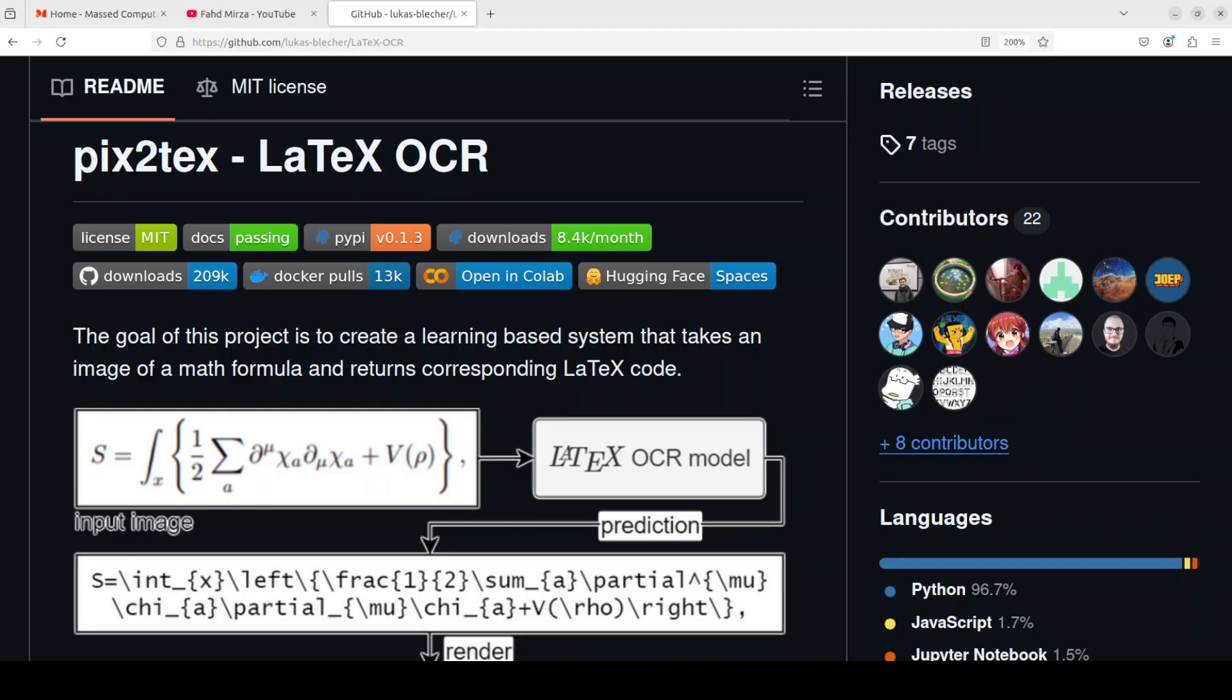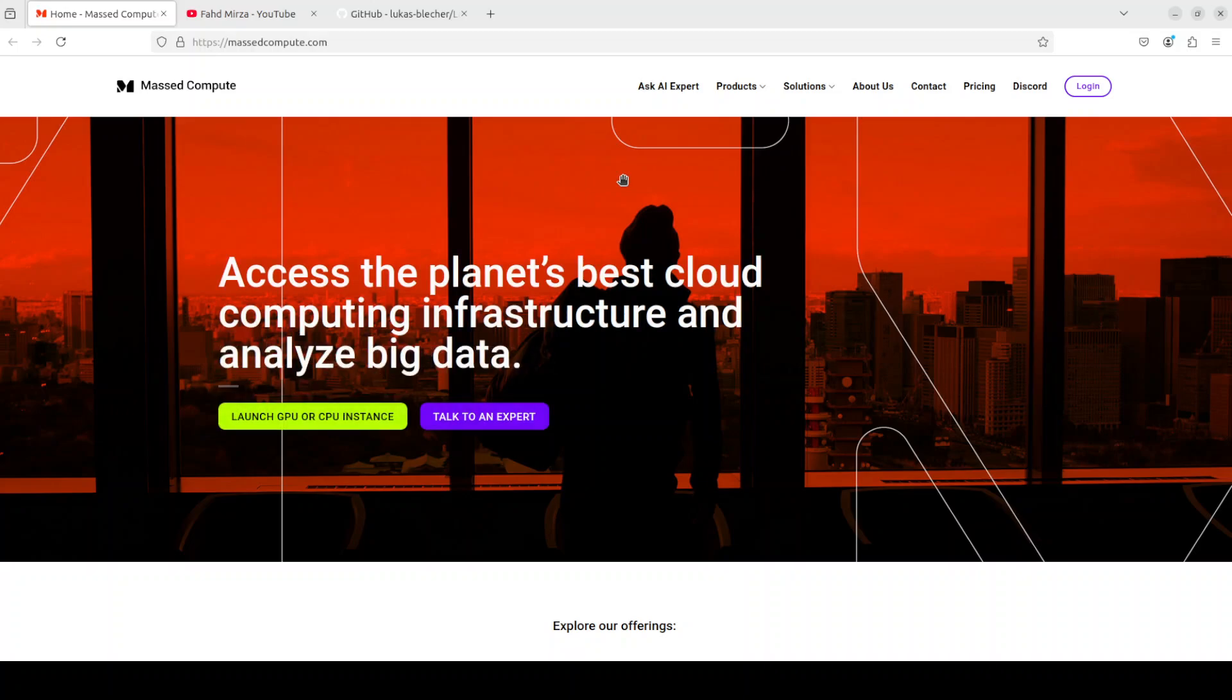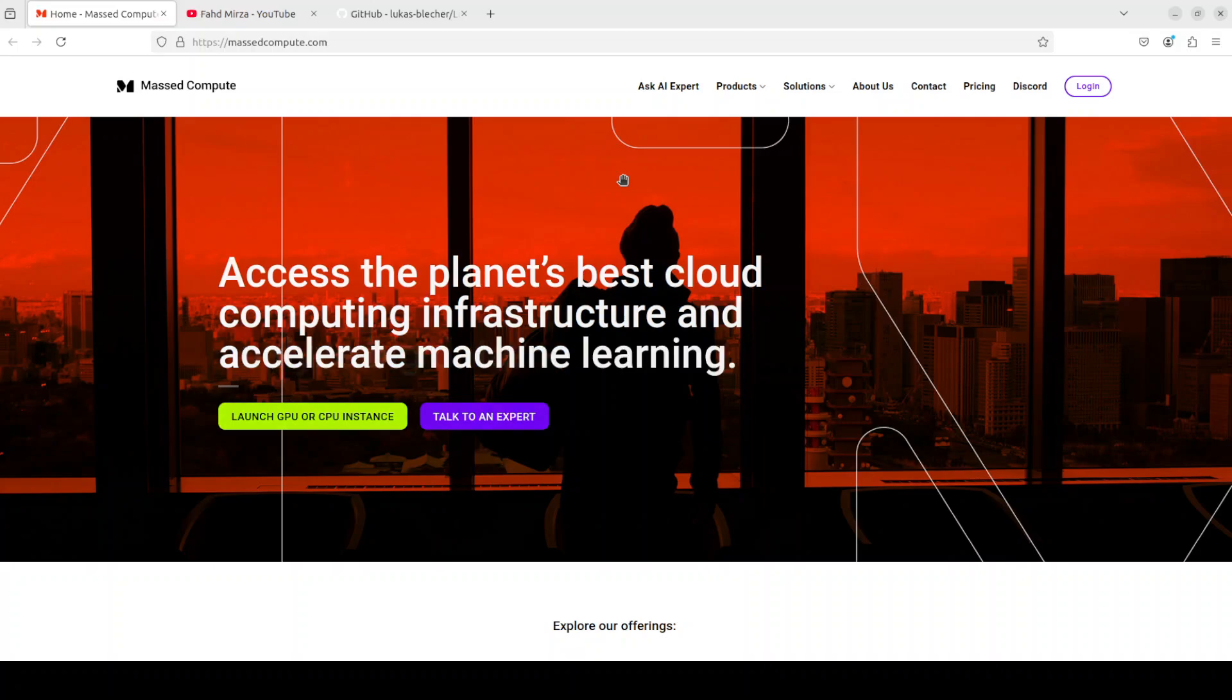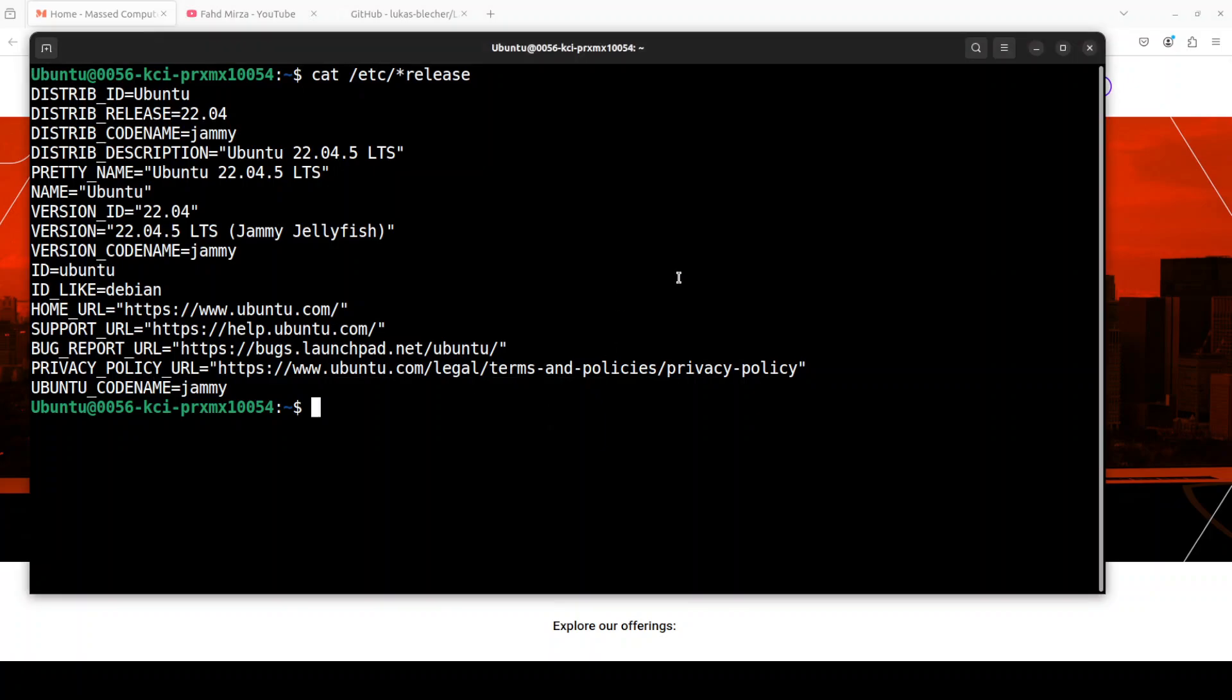Before I show you the installation, let me give a huge shout out to Massed Compute who are sponsoring the VM and GPU for this video. If you are looking to rent a GPU on very affordable prices I will drop the link to their website in video's description, plus I'm also going to give you a coupon code of 50% discount on range of GPUs. So do check them out.